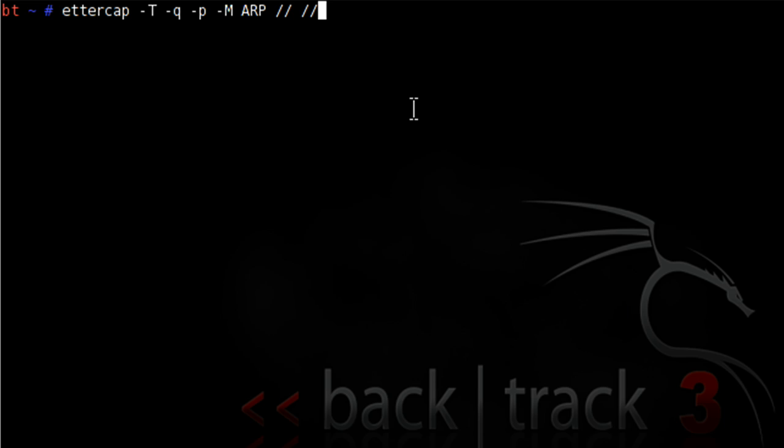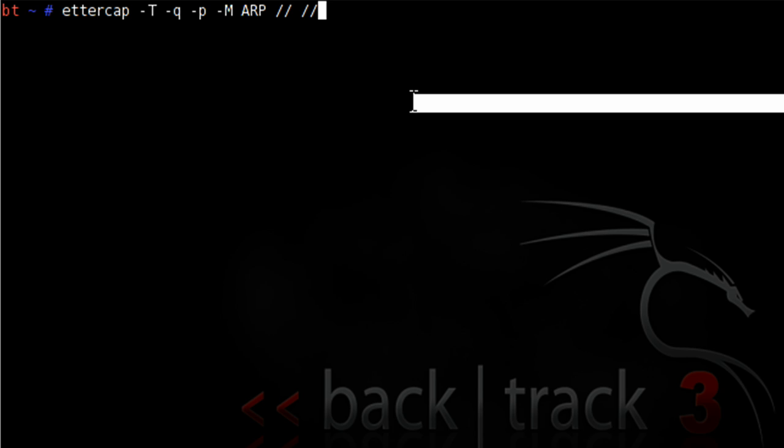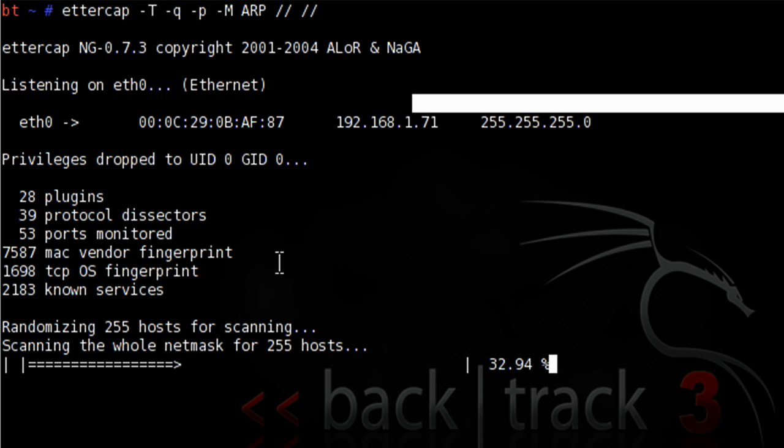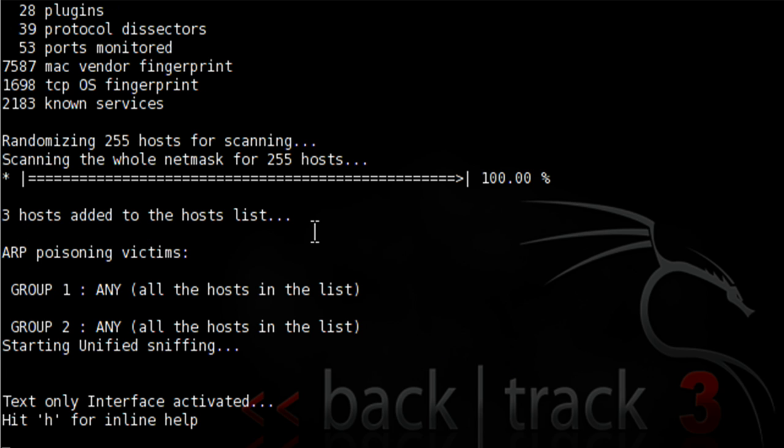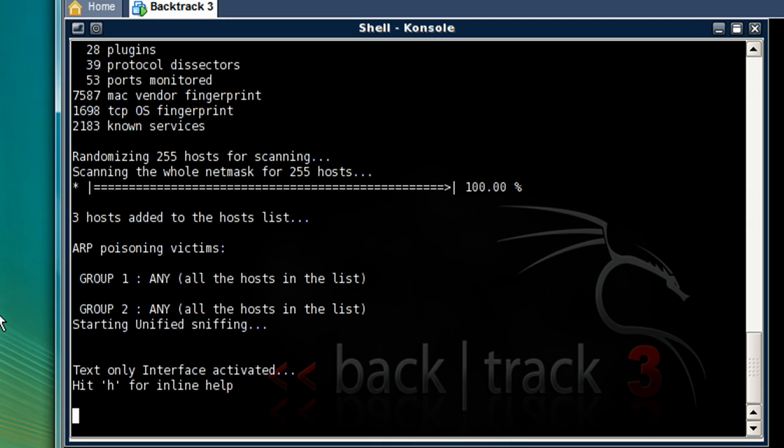So let's hit enter and start ettercap. It found three people on the network. So now it's going to be listening for some basic network information.